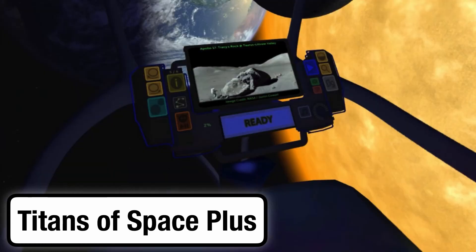The proliferation of these stems partially from their ease in creation. The virtual environments are simple — largely giant spheres with overlaid textures and an interface for navigating from one planet to the next.